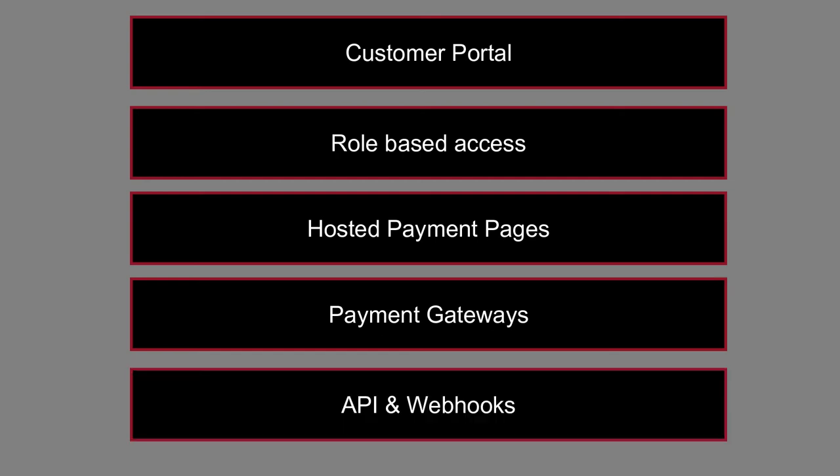And the final one is API and webhooks. Build amazing experiences with flexible APIs that are easy to learn, simple to use, and backed with solid documentation. Stay synchronized with event notifications using webhooks.